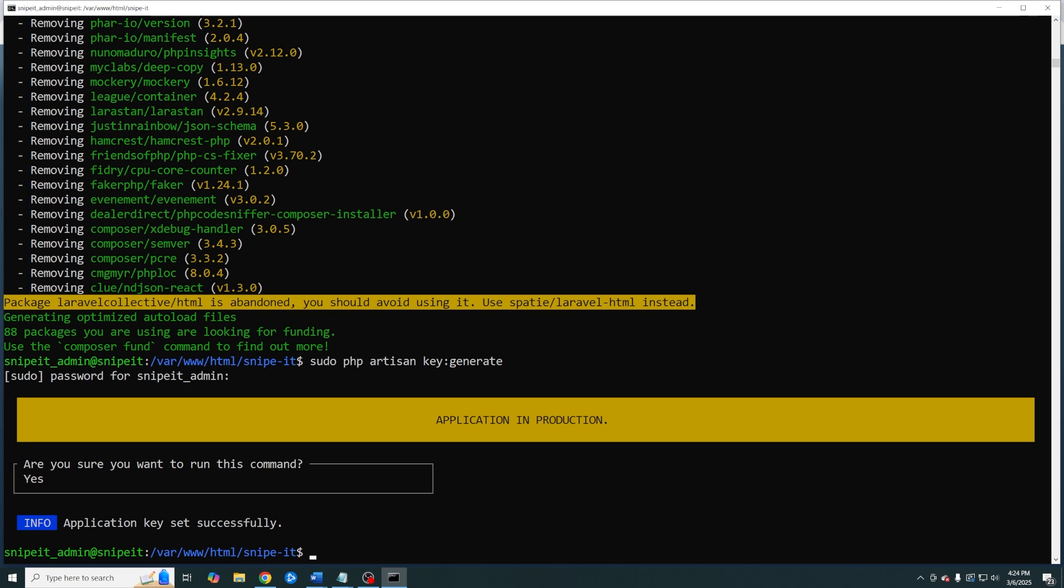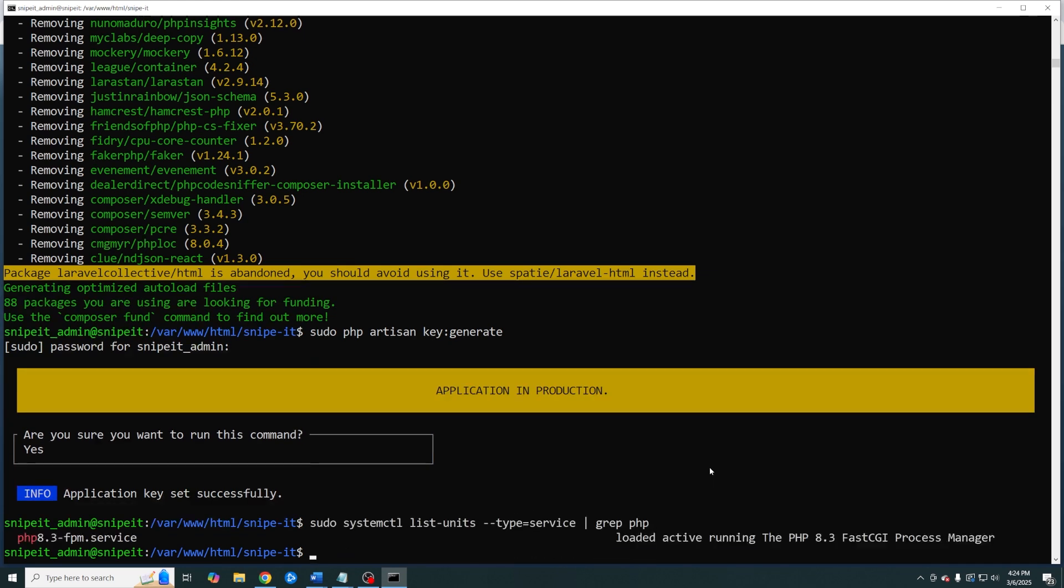Here is where things can deviate depending on when you're watching this video. As part of our PHP installation you installed a version of PHP FPM. You'll need to know this version to continue. Luckily there's a simple command that will do that for you. Here you can see I'm using version 8.3.